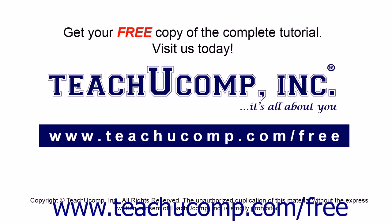Get your free copy of the complete tutorial at www.teachucomp.com forward slash free.